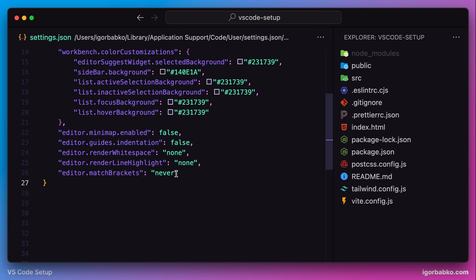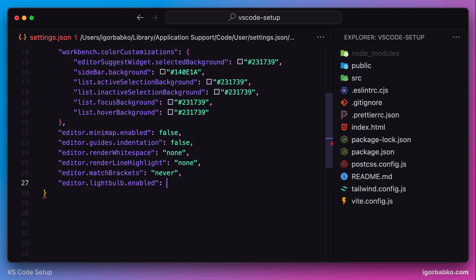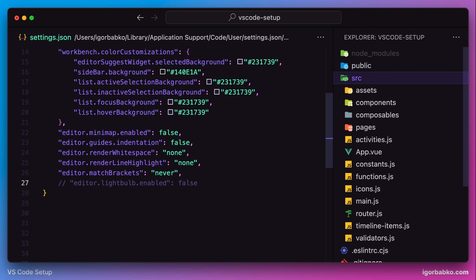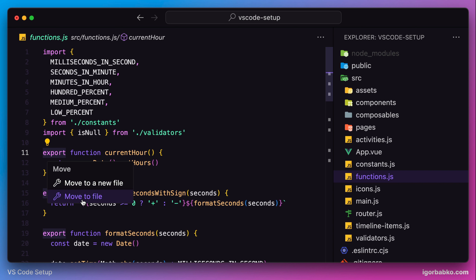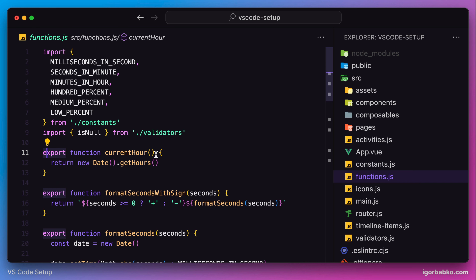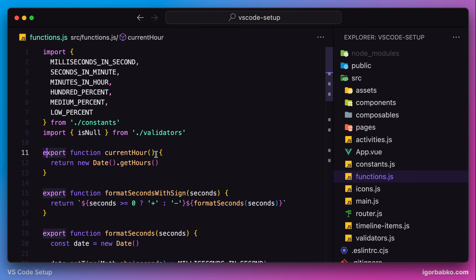The next option I'd like to specify is called lightBulb.enabled. This option controls the visibility of a light bulb icon. Sometimes VS Code shows this icon, which contains several refactoring options. But I do not use this icon and prefer doing all those refactorings using keyboard shortcuts. So I'm going to use lightBulb.enabled with the value of false, which will hide that icon. After saving this file and checking it again, there is no more light bulb icon.